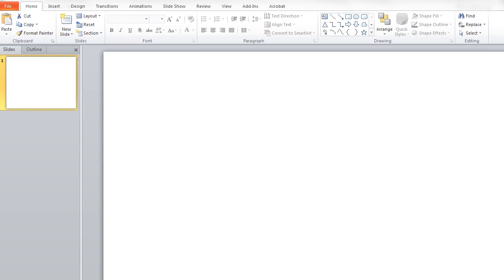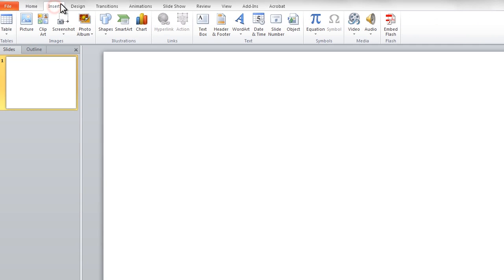First let's create navigation buttons. This site has 10 sections so we'll make 10 buttons. You can use different software to create the buttons but here I'm using PowerPoint.